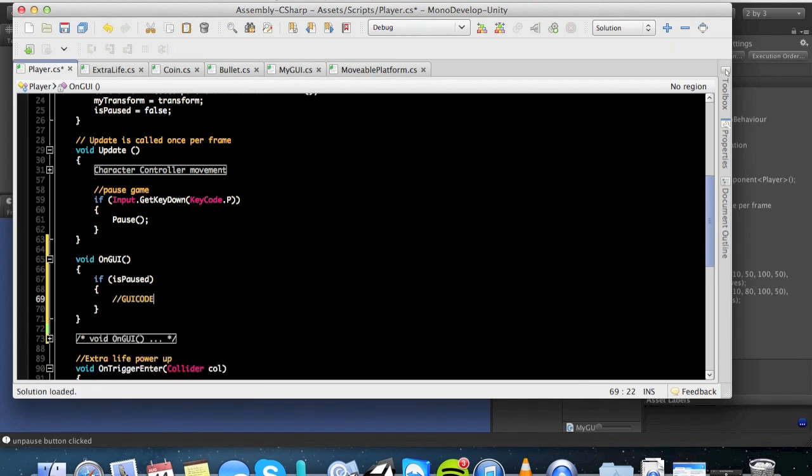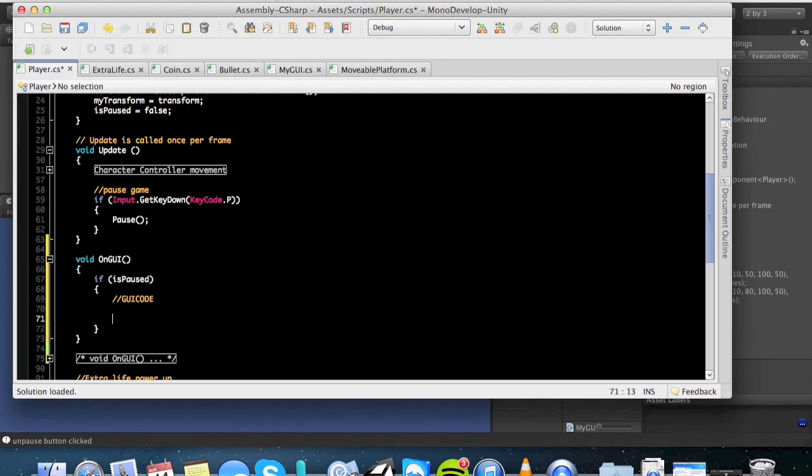GUI code. You can put your GUI box, and then you can add a button. So you have a GUI box that pops up. Then under that, you want to put a button. So make a button, and we know that buttons are if statements, because you check to see if that button is clicked. Okay?